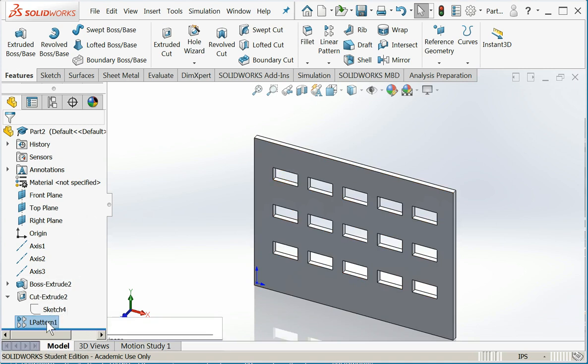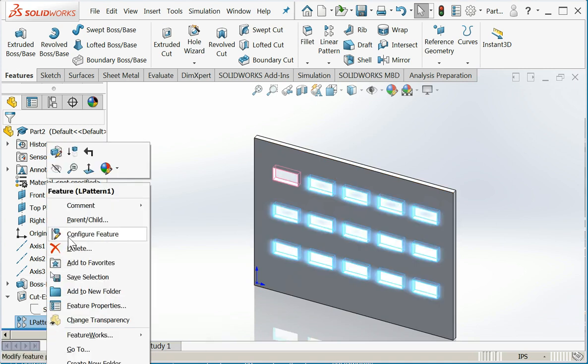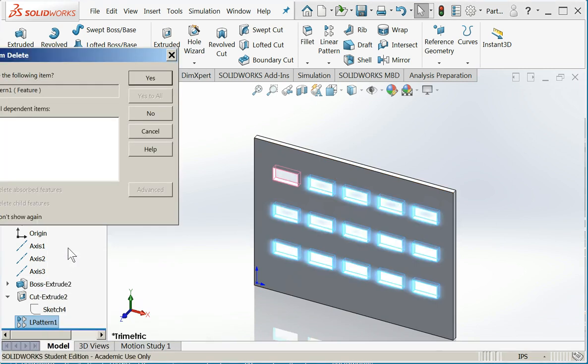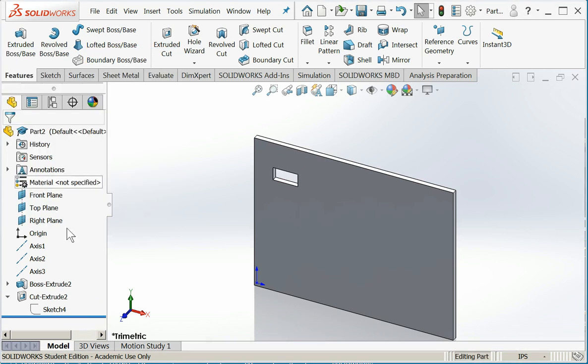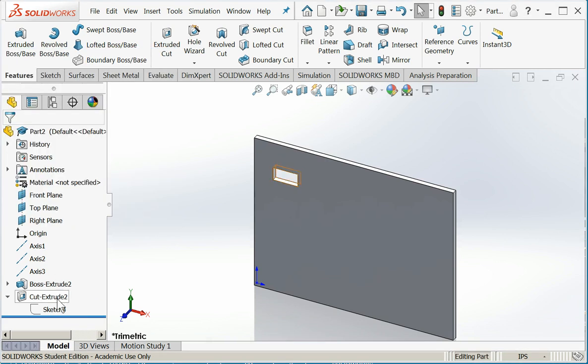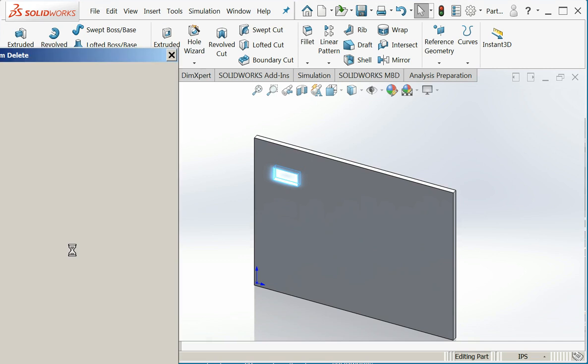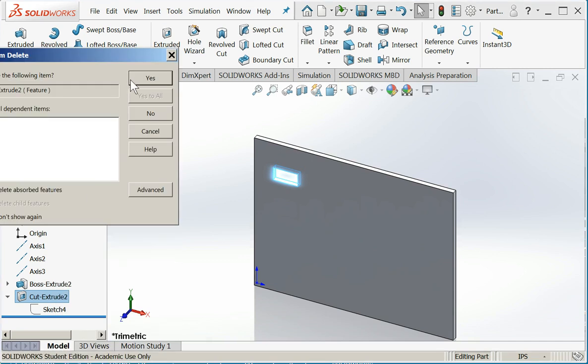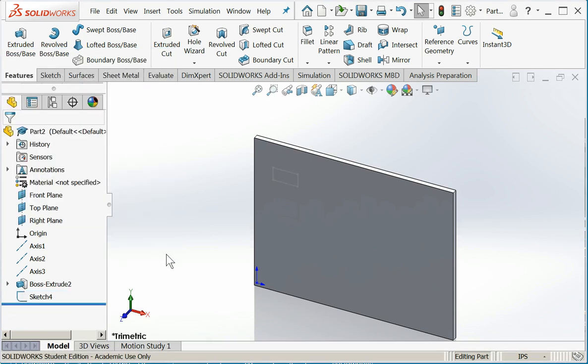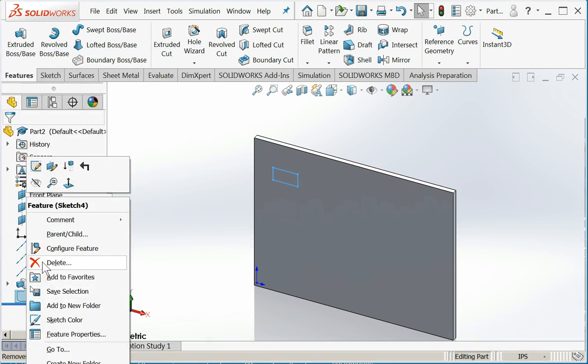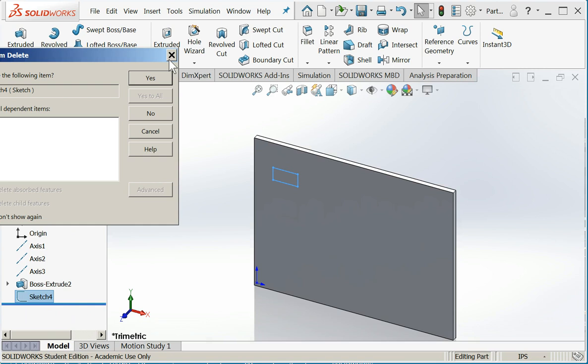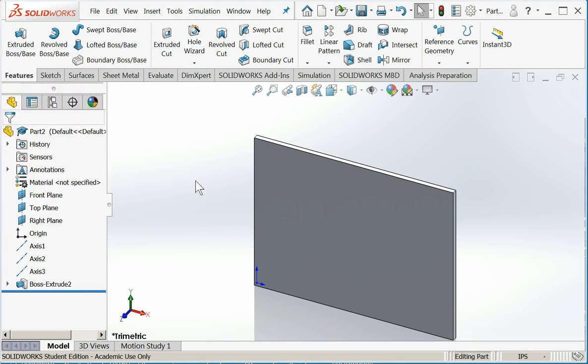So let's delete the pattern. And I'm going to delete the original instance. And the sketch that made it. And let's try doing a rotary version and see how that works.